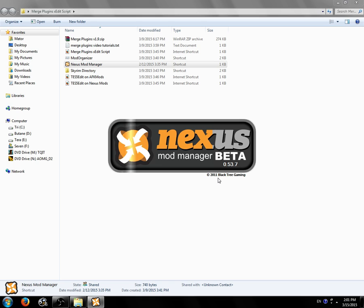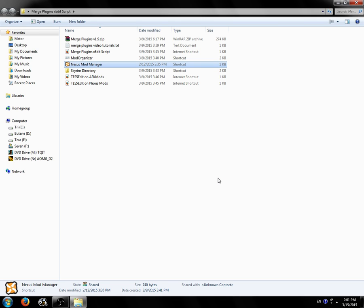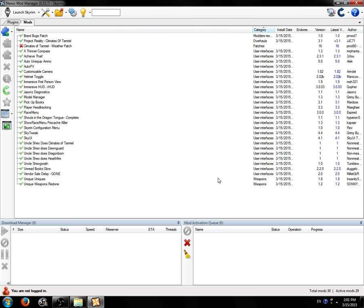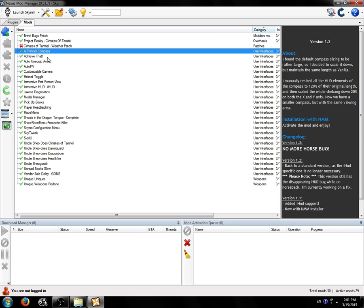Just so you know, I don't use Nexus Mod Manager myself. I use Mod Organizer. I recommend you use Mod Organizer, but if you absolutely cannot or do not want to, then you can use Nexus Mod Manager just as well.